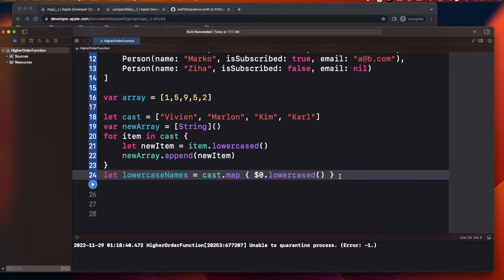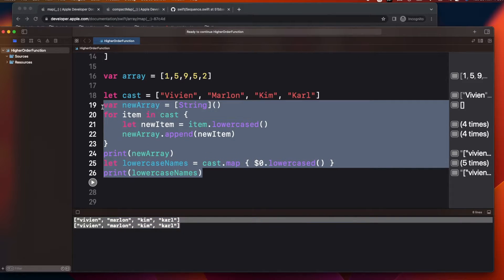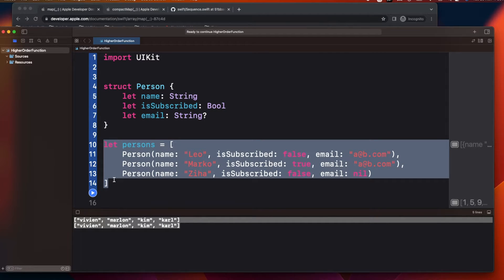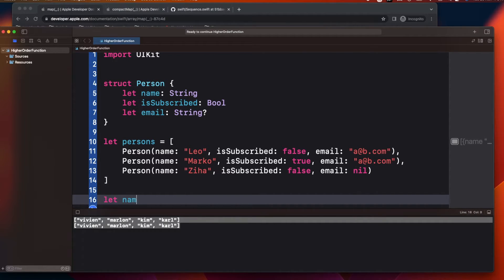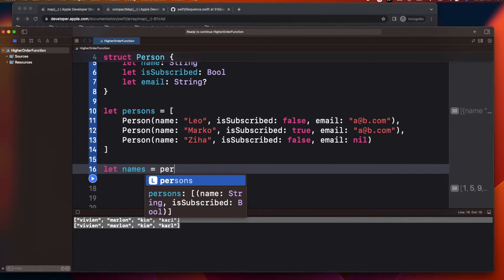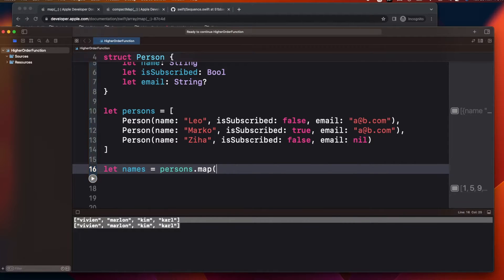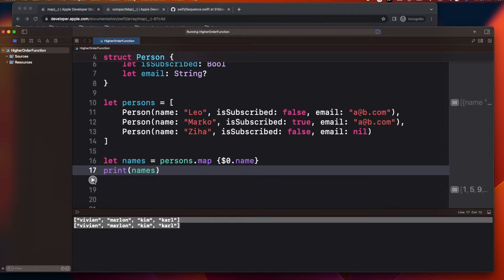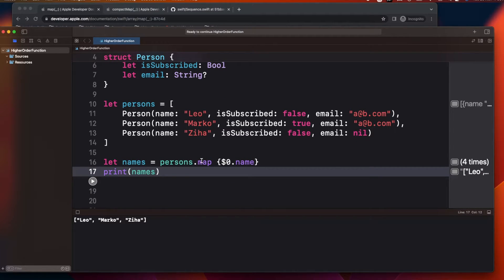Now for a more complex example: I have a struct Person and a persons array. In a scenario where you want just a name array from that persons array, you write: let names = persons.map { $0.name }. Printing names shows it is a String array — see how simply you can extract a property array from an object array using map.